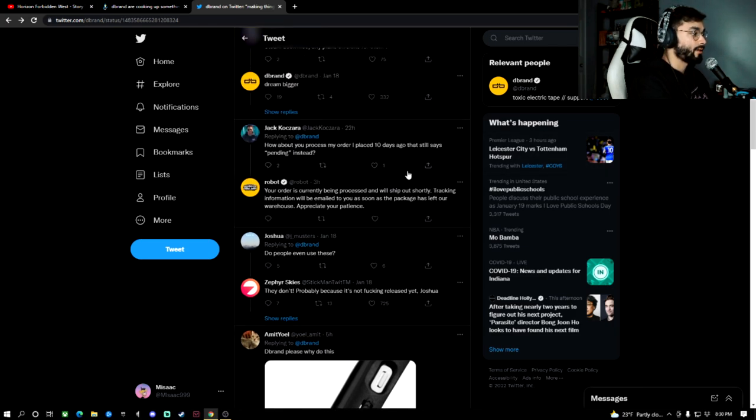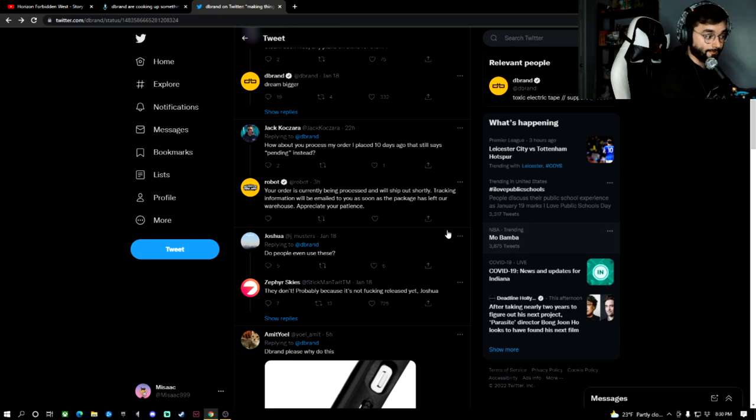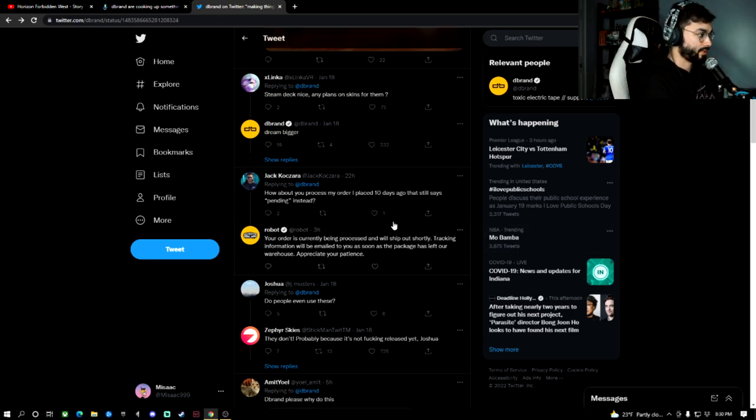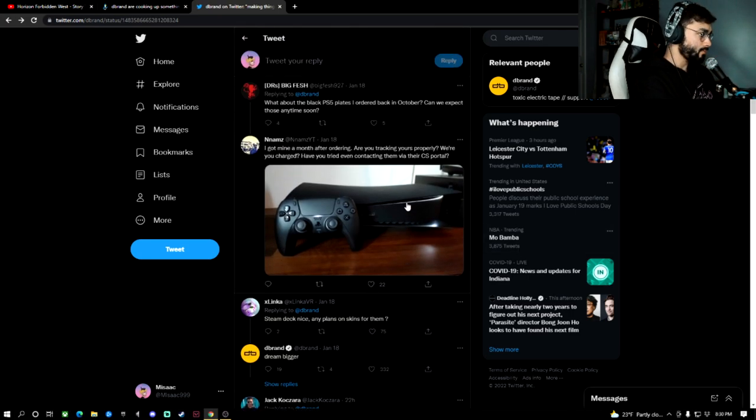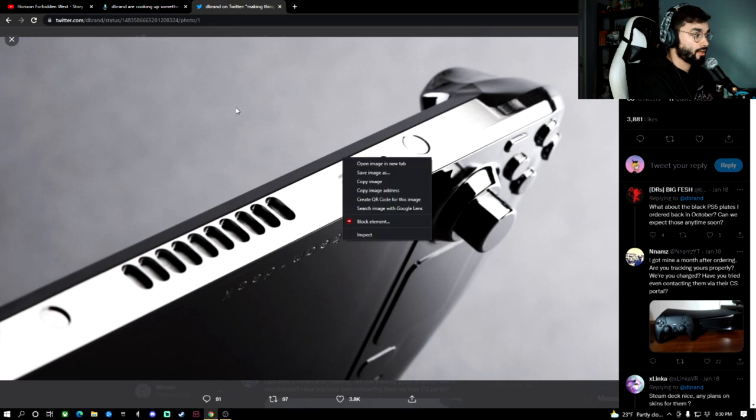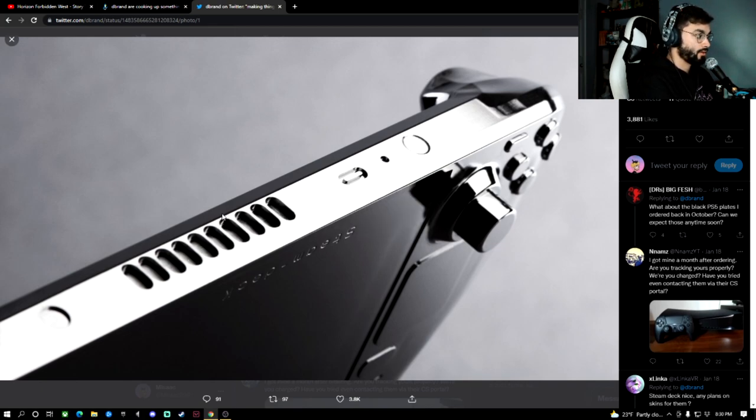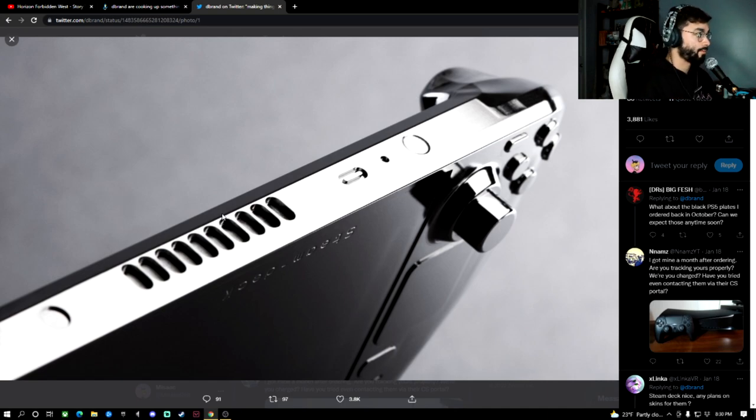But someone made the statement that it was just skins and they said, dream bigger. So I think it's a full body replacement kit. And I think there could be potentially other looks or styles to this. So you can further customize your deck as the people in the community are referring to the Steam Deck as.